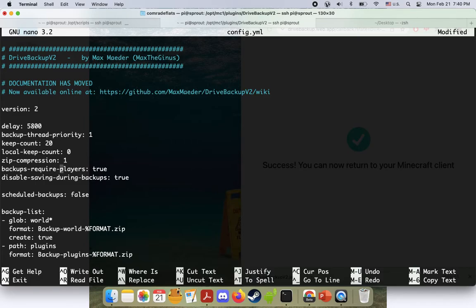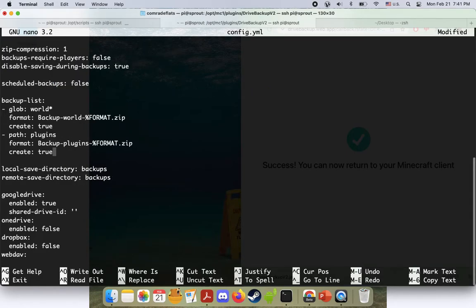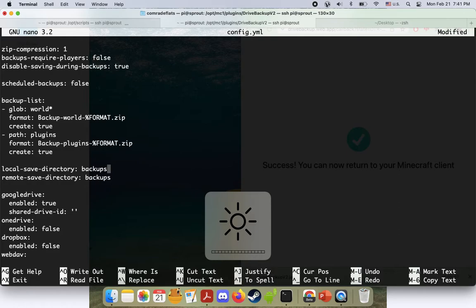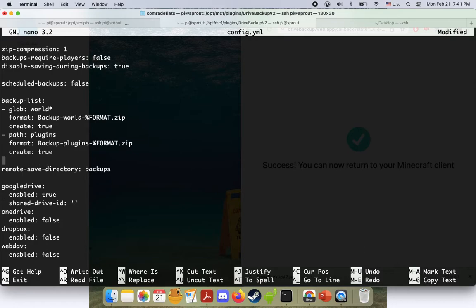And depending on how big your server is, that can really add up over time unless you're constantly deleting old files. So it's really whatever you want. Backups require players. I have this set to false so that it just doesn't need someone on the server to backup. But if you want it to just do that when players are playing, then that's up to you. It's a lot of preference here. Okay. This one, I believe local save directory will actually make a backup directory on your Raspberry Pi. Now, if you want a local backup, that's cool. But for me, the whole point of this is to do it to the cloud. So I actually delete this line.